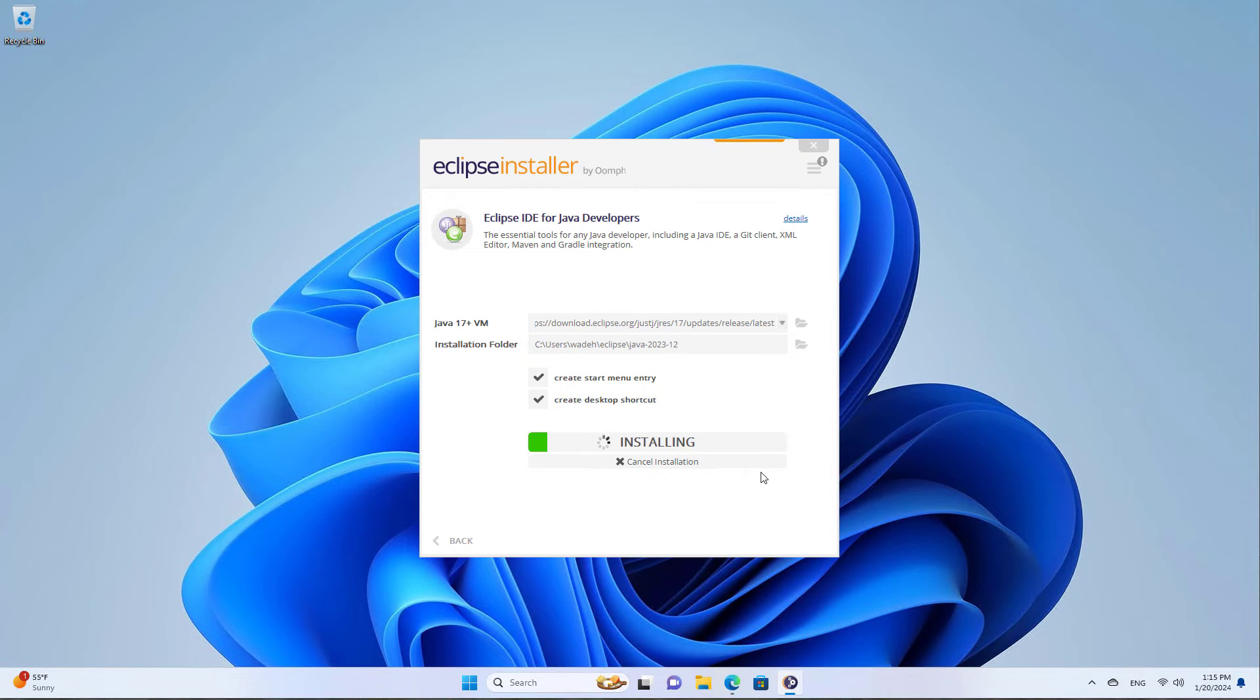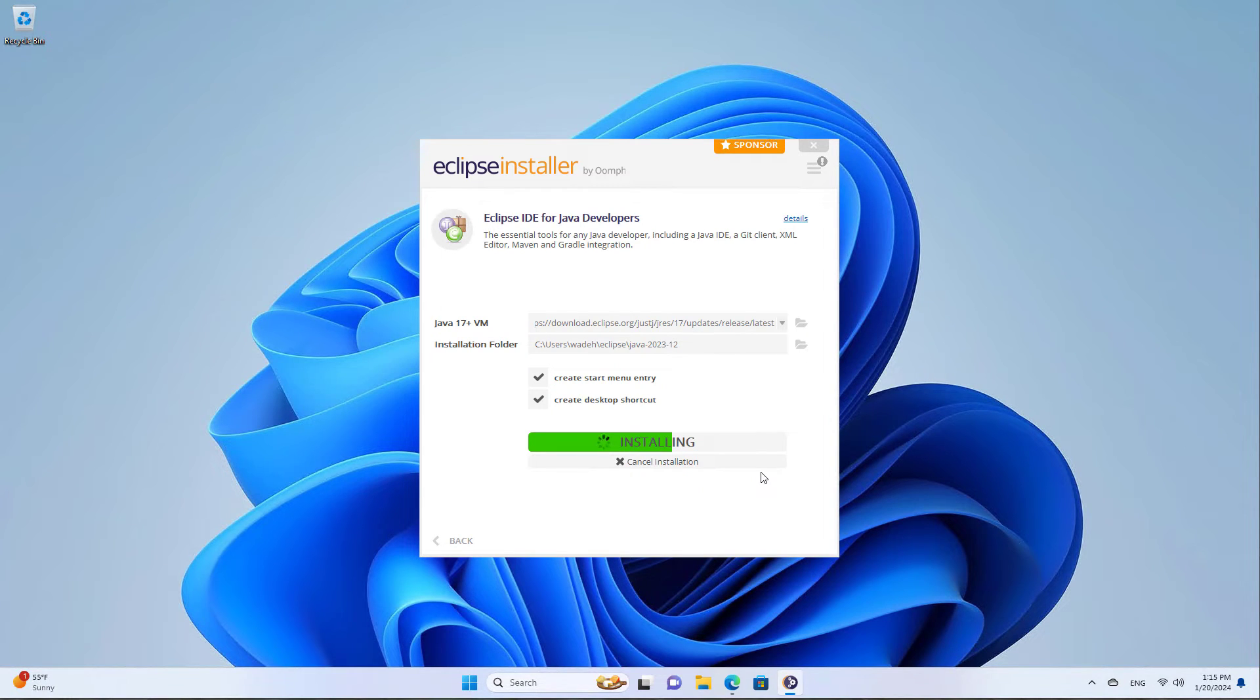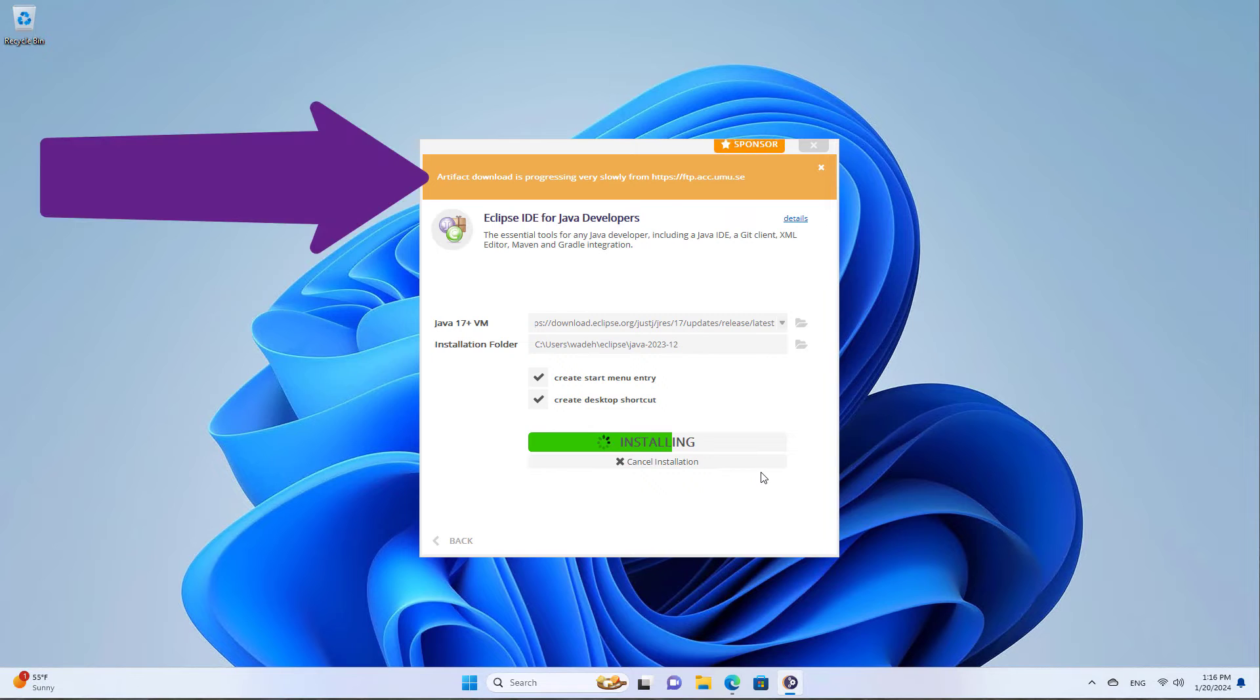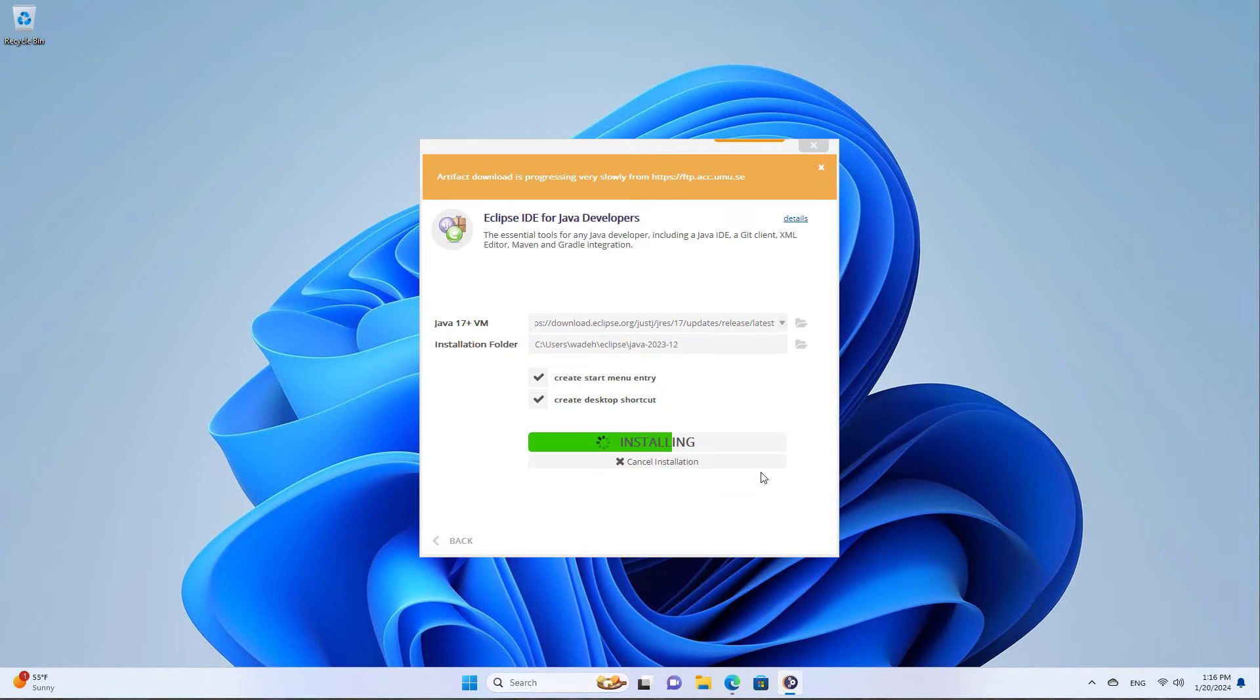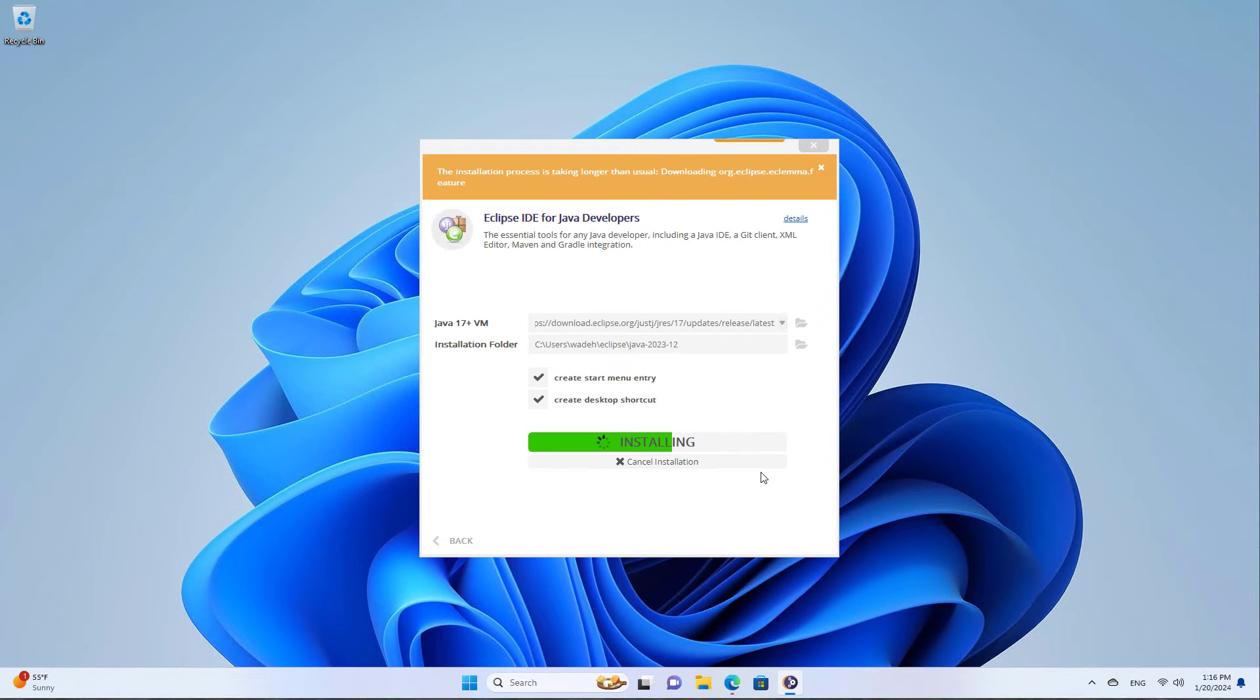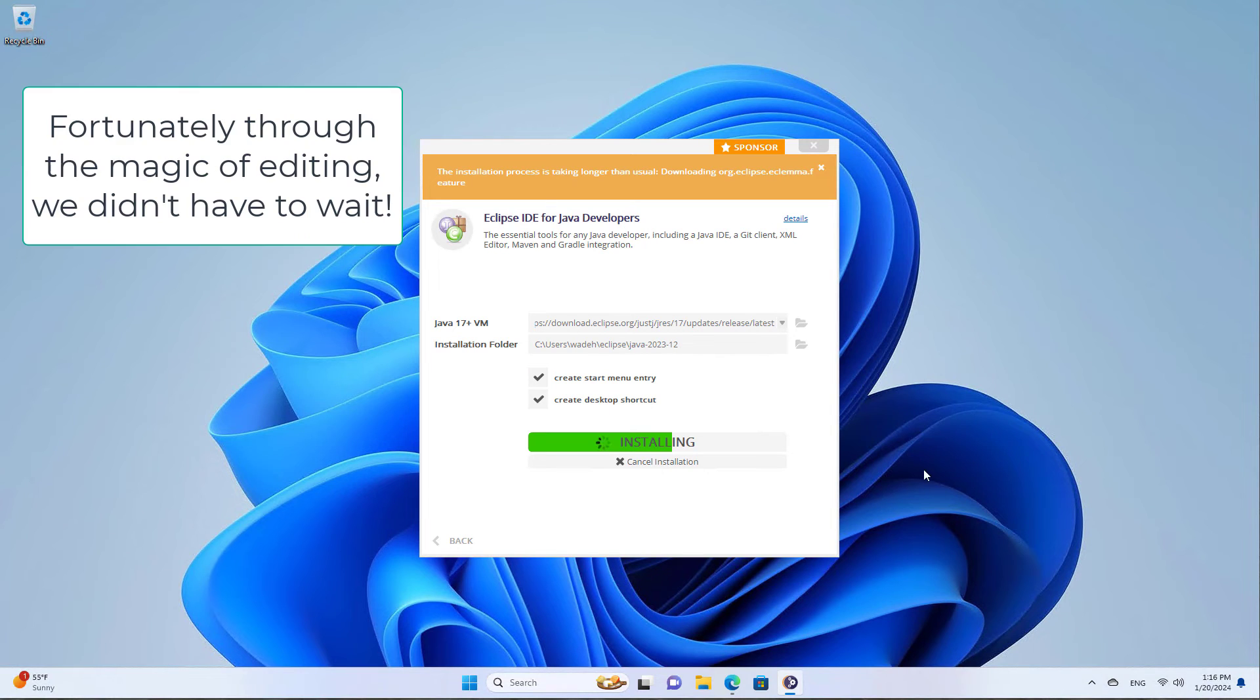I'm going to accept the license agreements and then wait for the install to complete. Now you may notice this artifact download is progressing very slowly message. I've actually never installed Eclipse and not seen that message, at least in the last few years. So you can pretty much ignore that and just wait for it to continue. It may take a while.